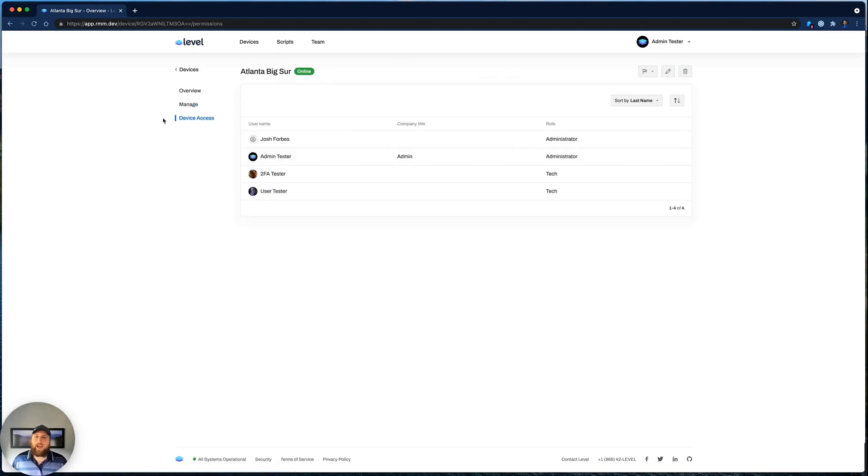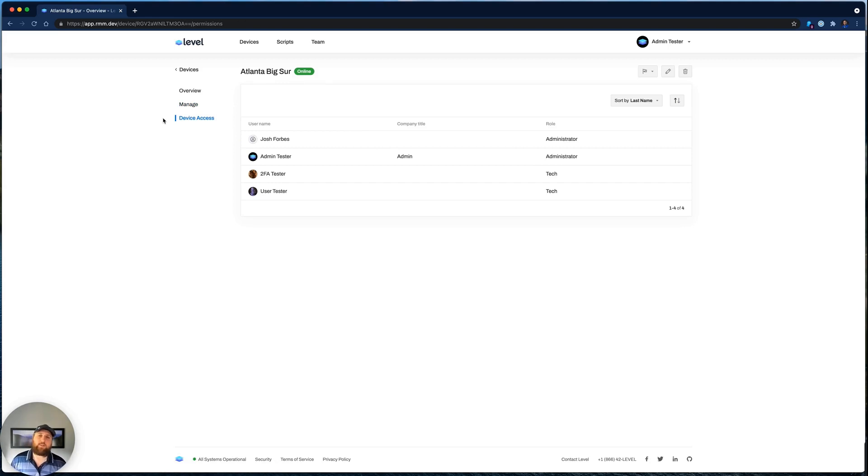Under Device Access, you can see everyone on your team that has the ability to control or manage this device, so you understand who has permissions right here.